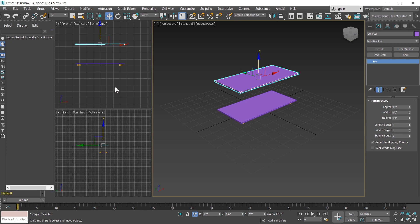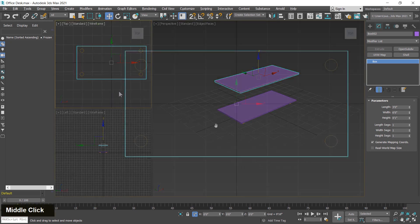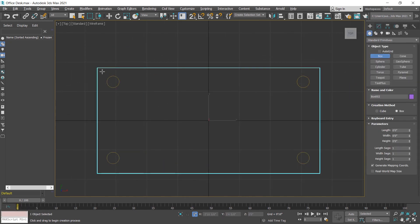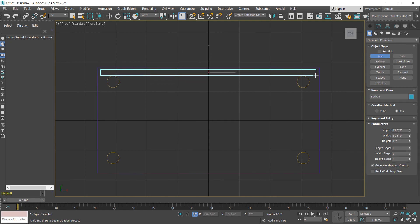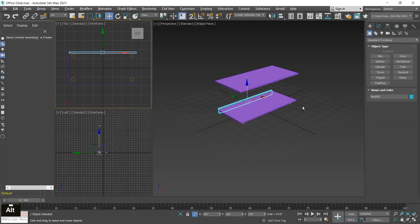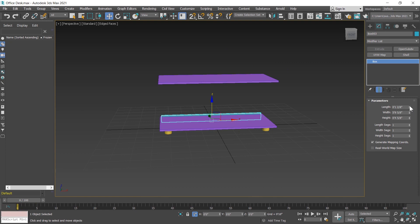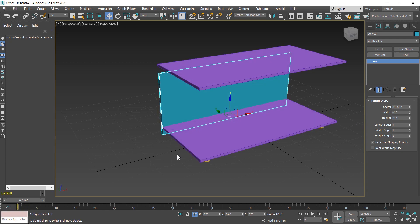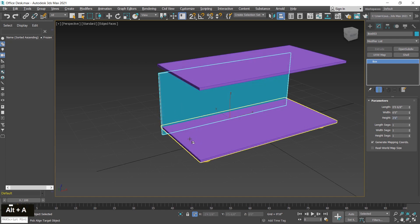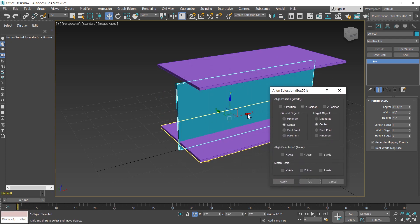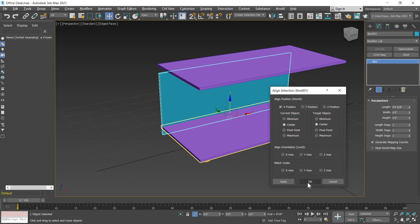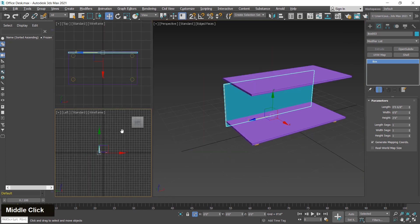Now I create the back support from the top viewport. I switch to the top viewport by pressing T and then choose the box tool. You can create by snapping or align after creating. I change the width in the perspective viewport — width is 1 inch, though 0.75 is a perfect value — width 6 feet and height 30 inches. I align the back support with the center of the base using Alt+A, clicking on the base and choosing X position center to center.